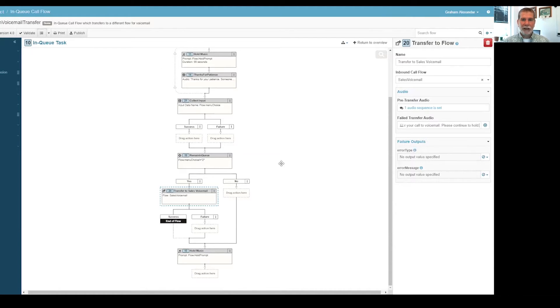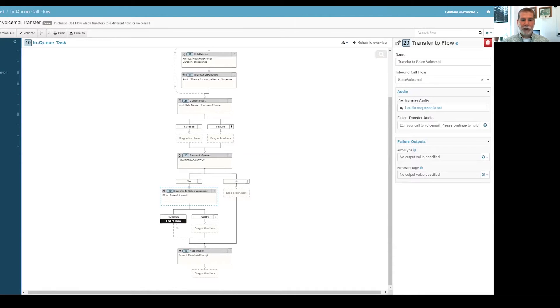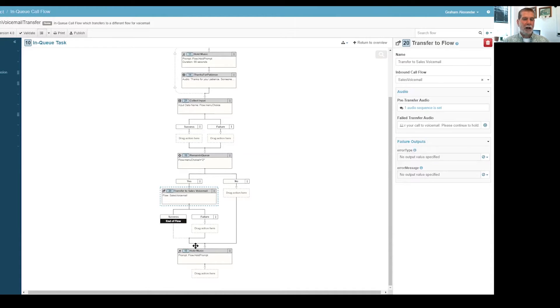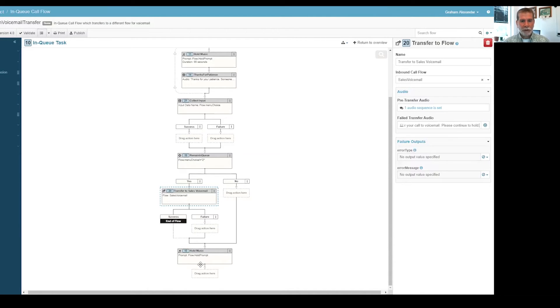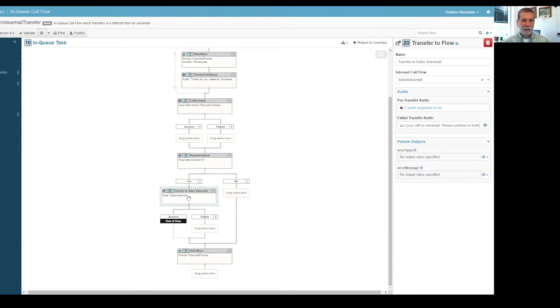You could go the other way and say if the menu choice is not equal to one, then the default choice would be to stay in queue. But I went the other way. And then we have this transfer to the sales voicemail. So we're going to do a transfer to another flow and I have to transfer to an inbound flow. I cannot transfer to another in-queue call flow.